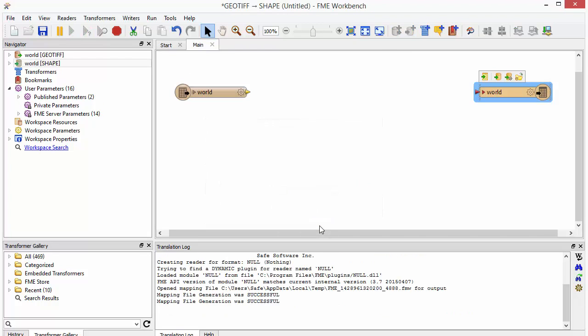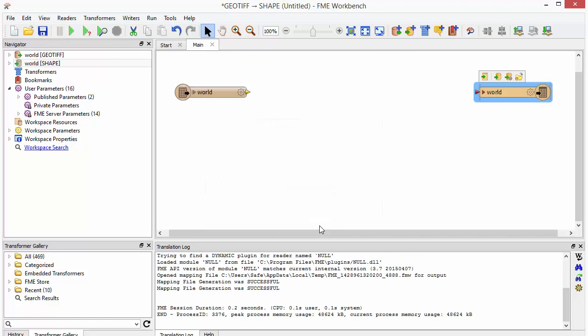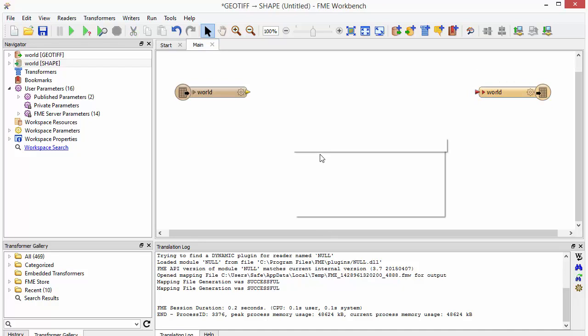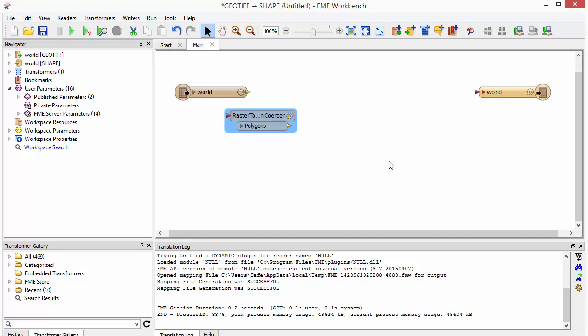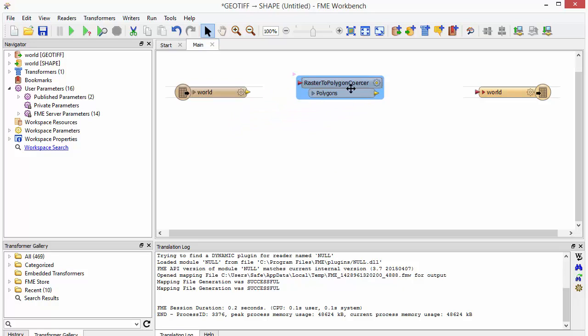Now we'll transform the raster imagery into polygons. I'll connect an FME transformer called the Raster to Polygon Courser, which will create a polygon for each area of pixels with the same values.